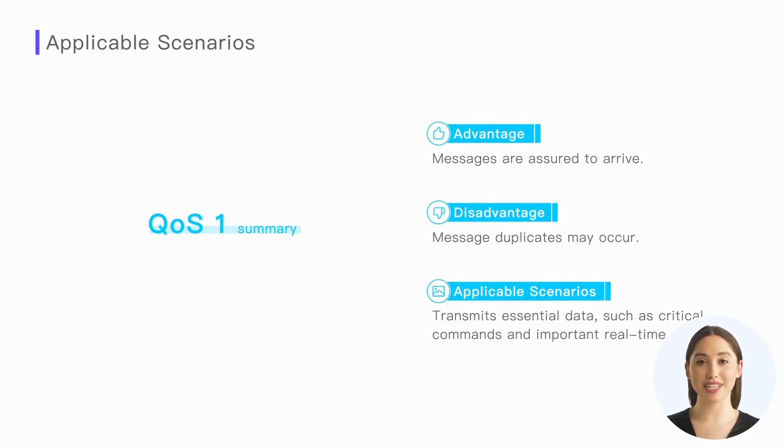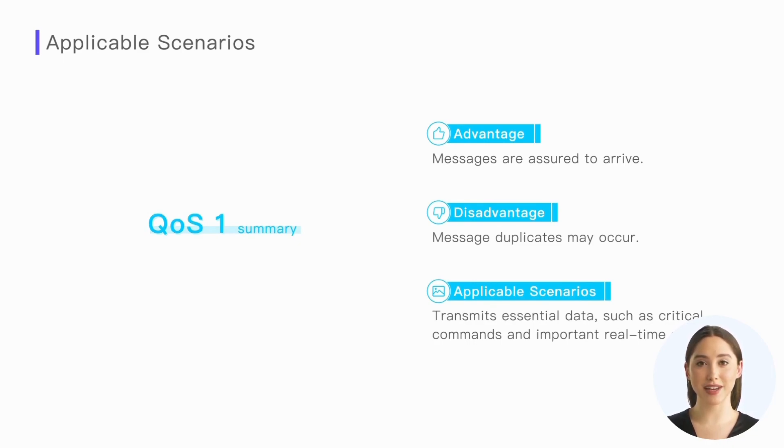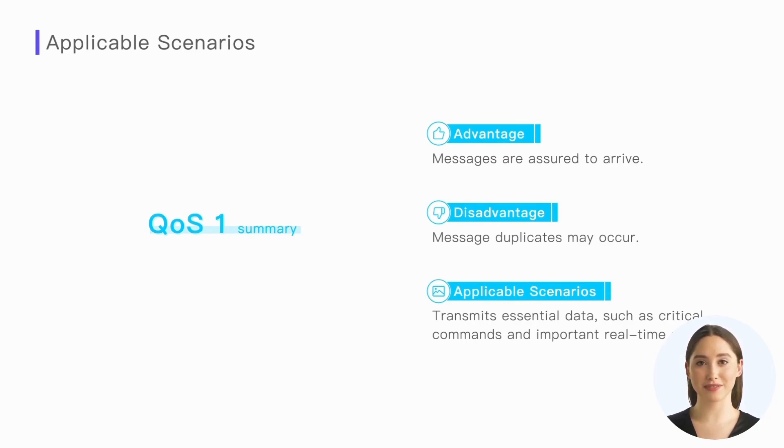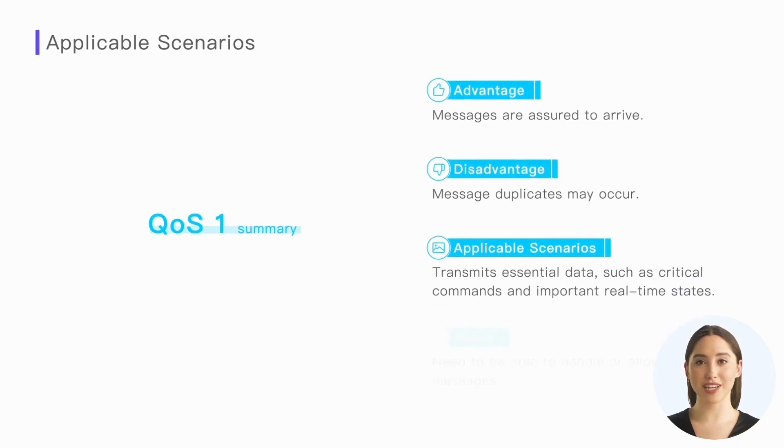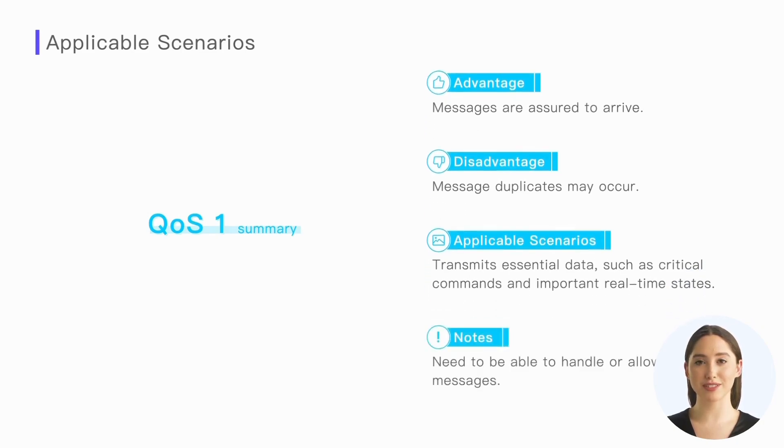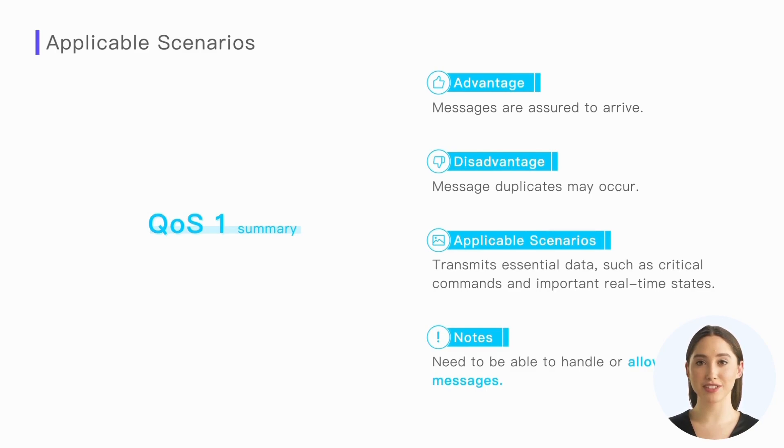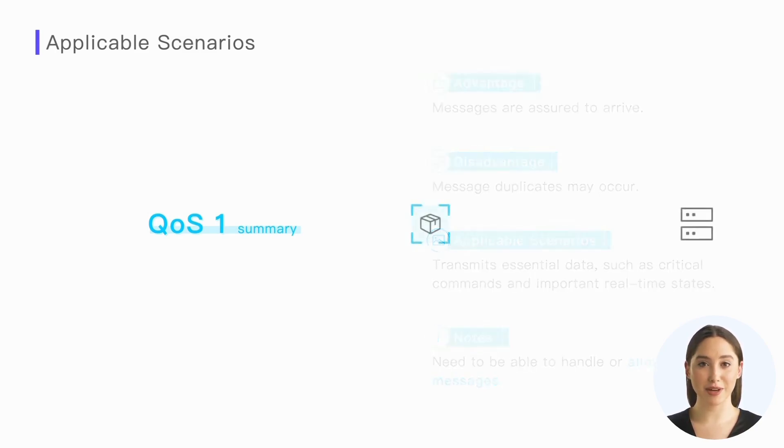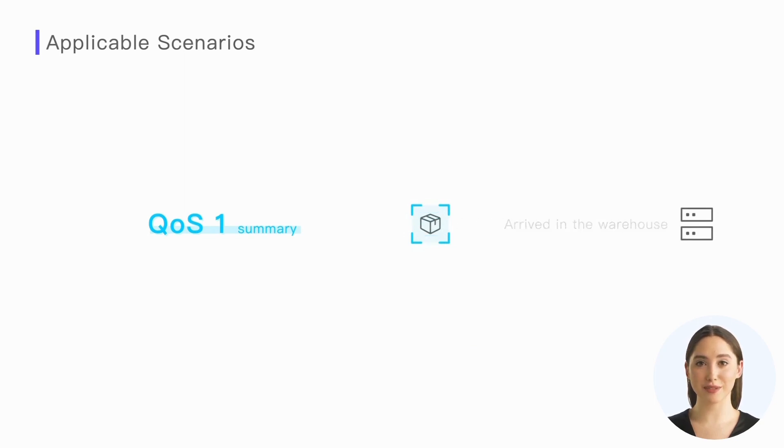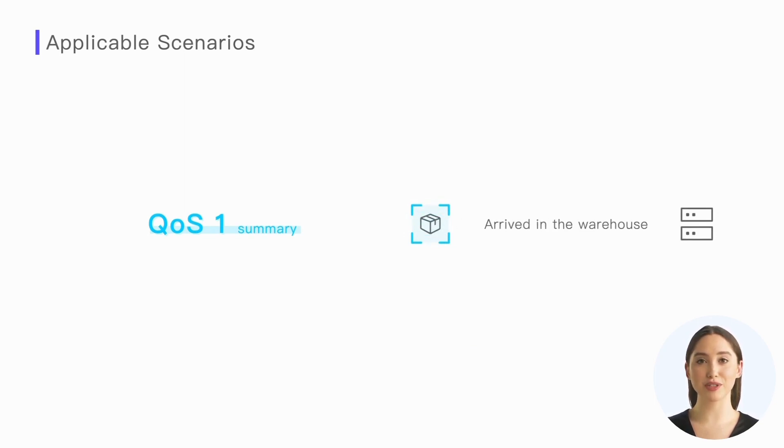QoS 1 ensures the arrival of messages, so it is suitable for transmitting essential data such as critical commands and important real-time states. However, QoS 1 may also cause message duplication, so when we choose to use QoS 1, we also need to be able to handle or allow duplicate messages. The latter has more limitations in practical applications and is usually only suitable for some situations where absolute states are set.